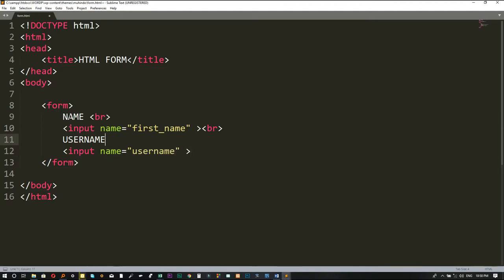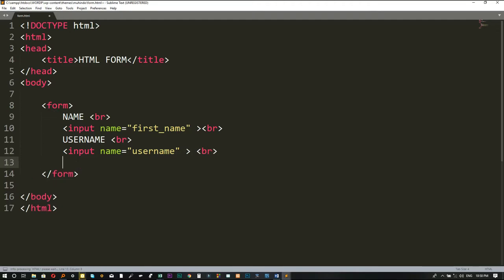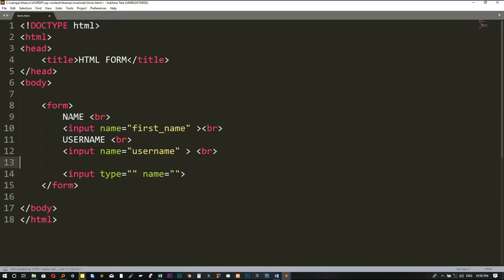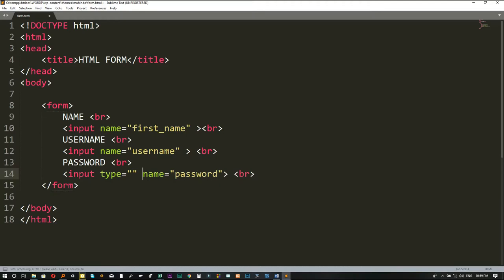Then I'll put a br tag to break the line, and lastly we shall collect the password. I add an input tag and display 'password' on screen, along with a br tag. I'll also not forget the name attribute here — the name is 'password'. Now, remember that a password is always hidden, so it is not of the same type as a regular text input.